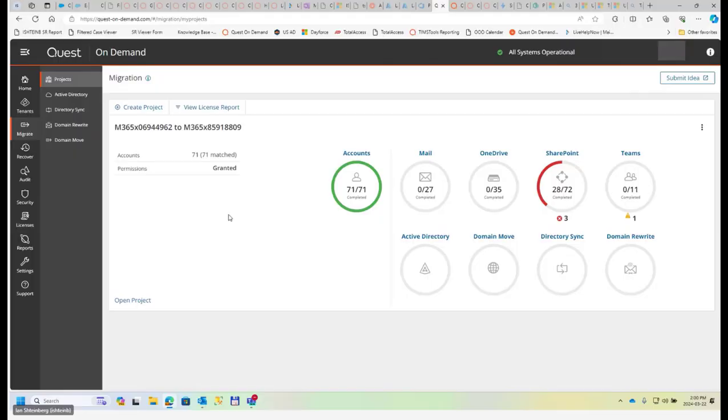The topic today is ODM and account section, which is basically a foundation of everything that ODM is about.